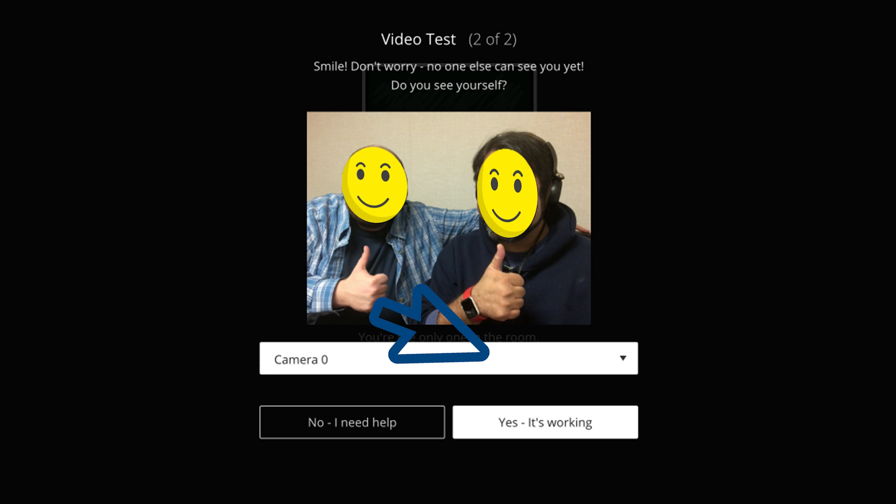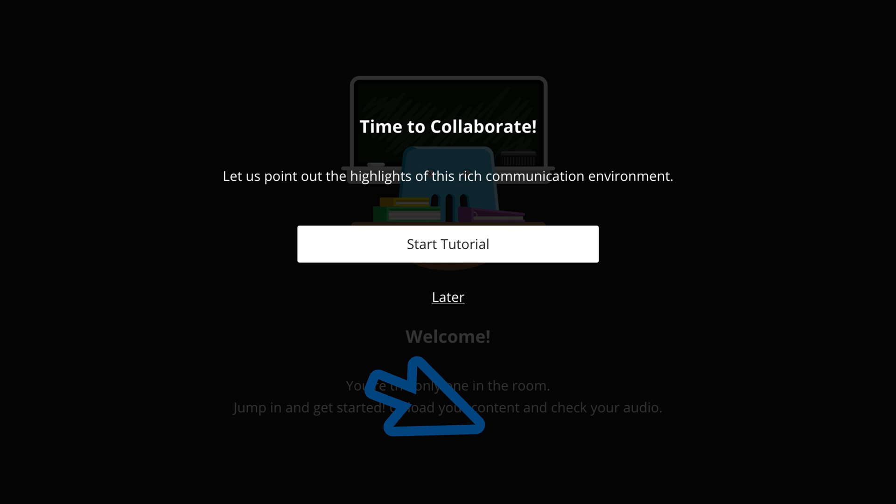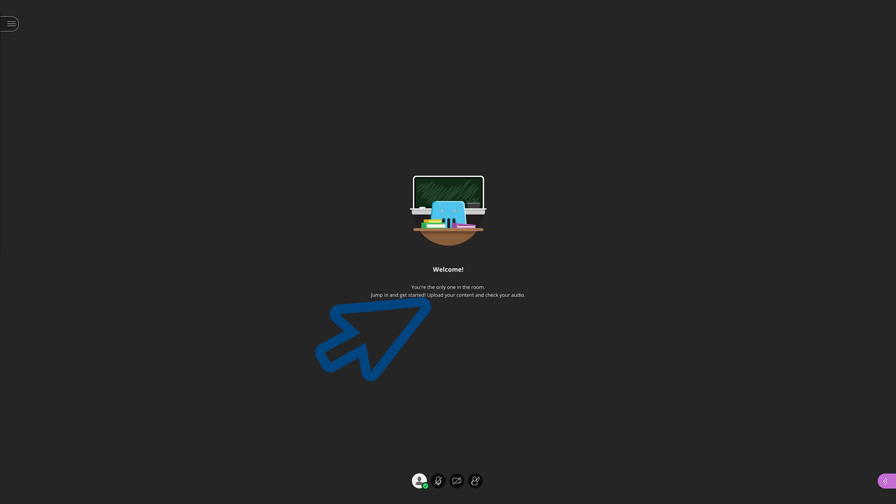Next, it will do a video test. If you're using a video component with your camera, you'll see what your camera sees. And again, assuming all is working, you can click Yes, it's working. Next, you'll be brought to a tutorial option. For the purpose of this video, we're going to click later and skip this option, but you're more than welcome to click Start Tutorial if you want to go through the Blackboard Collaborate tutorial that is offered.